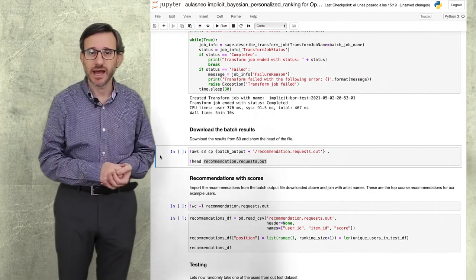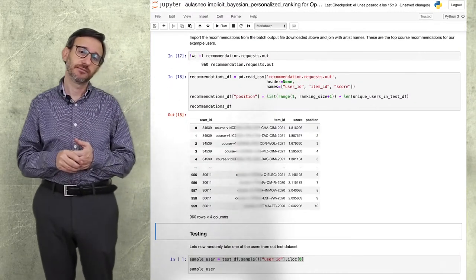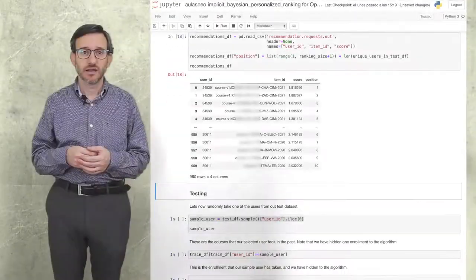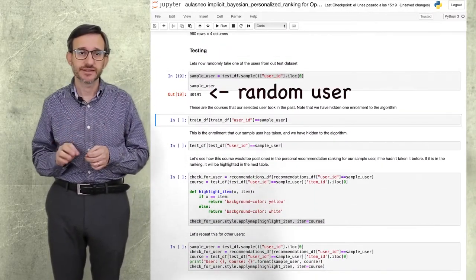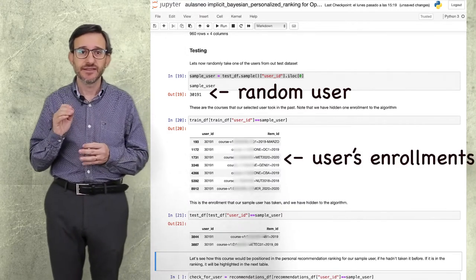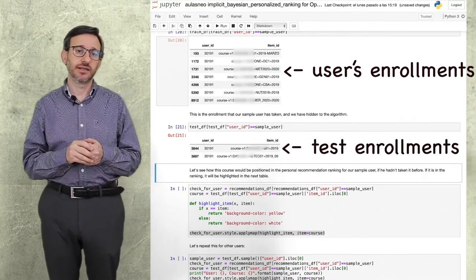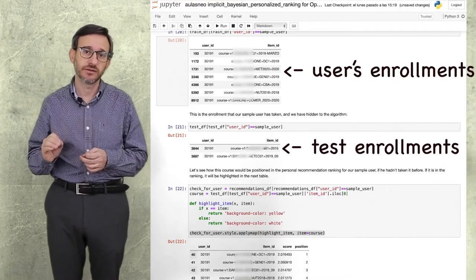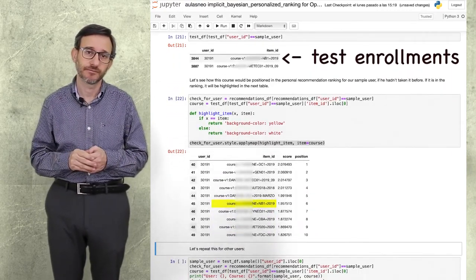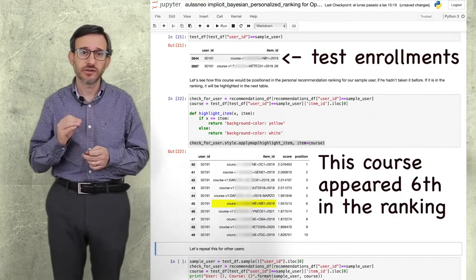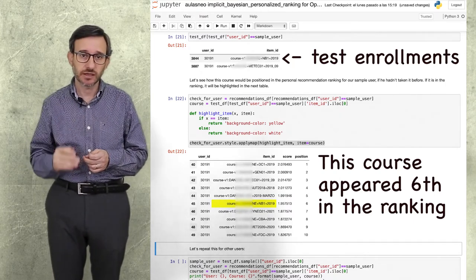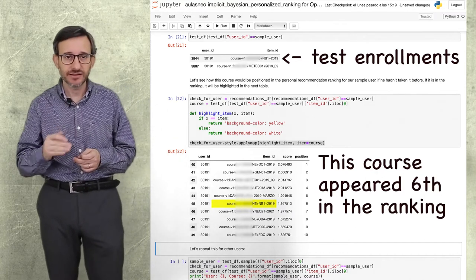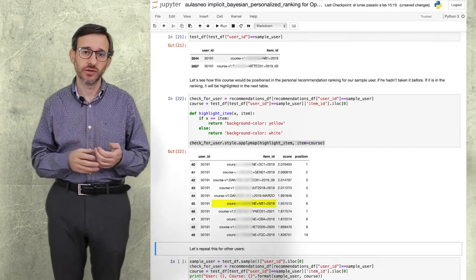So here we have the output. Let's download it to the local directory and see what it looks like. Let's take one random user. These are this user's enrollments that we showed to the model. And this is the enrollment that we hid for testing. Now let's see the ranking that the model would recommend to the user. We can see that in many cases, the course that the user actually enrolled would have appeared in the top 10 ranking of recommendation, and in some cases, highly rated in the ranking. Let's repeat it with some other users.